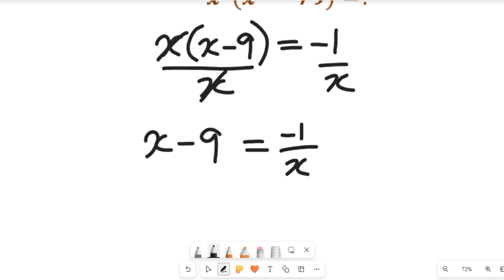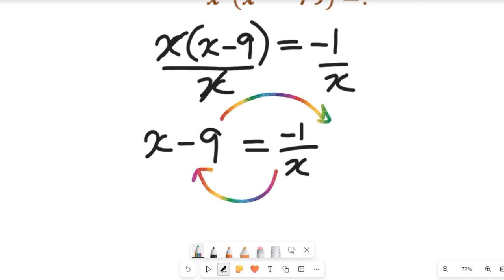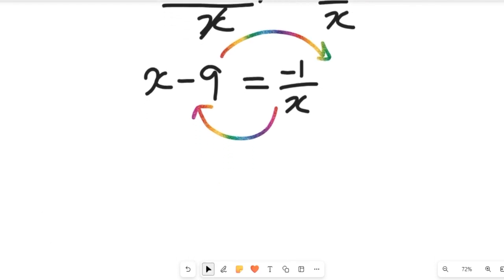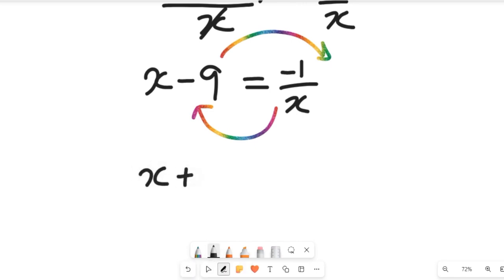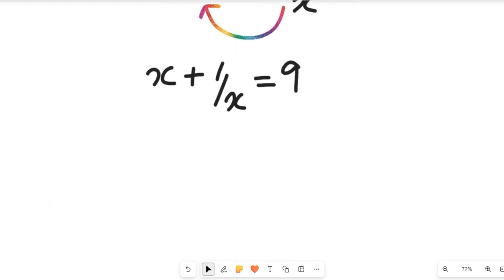From here we'll collect like terms. We have two terms with x, and we'll bring the right hand side back to the left hand side because the variables are always on the left hand side. The constant nine will move to the right hand side. Taking the terms across, this now becomes x plus one divided by x equal to nine.